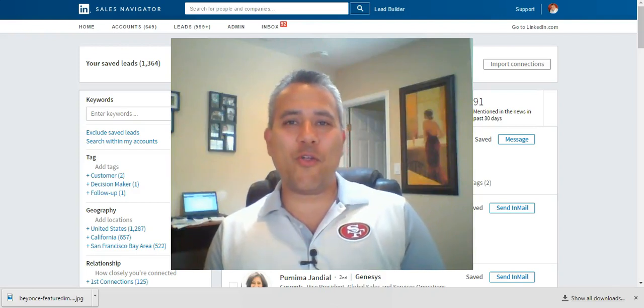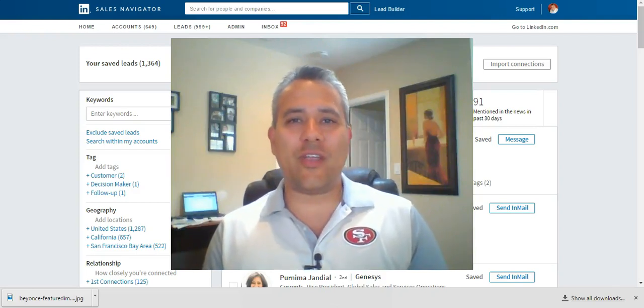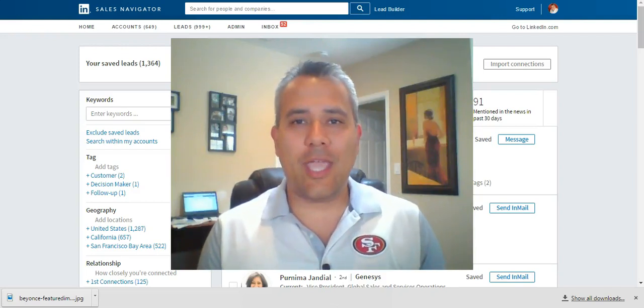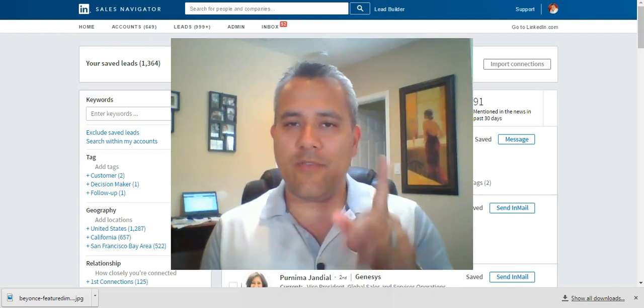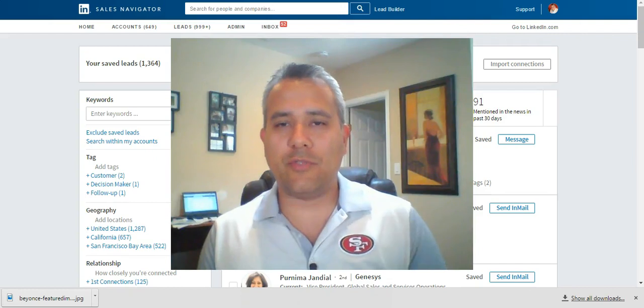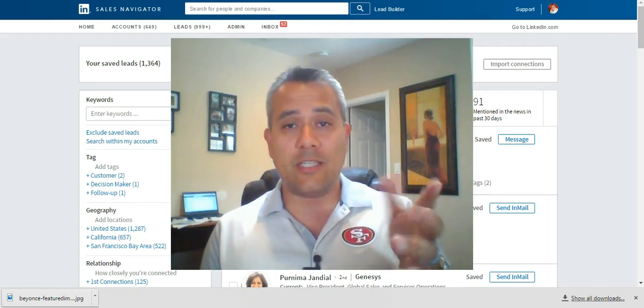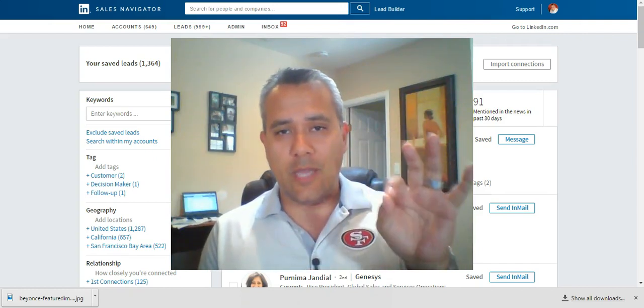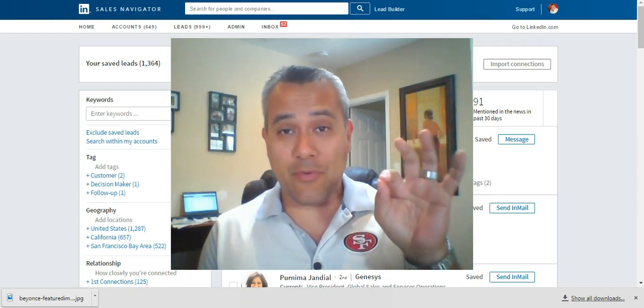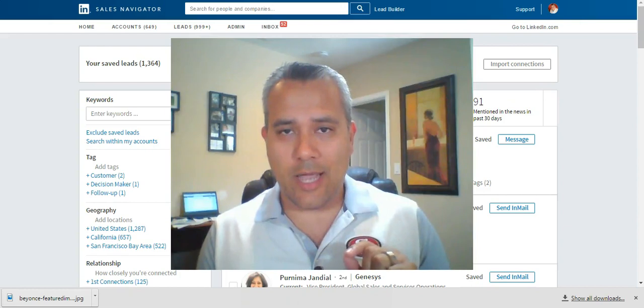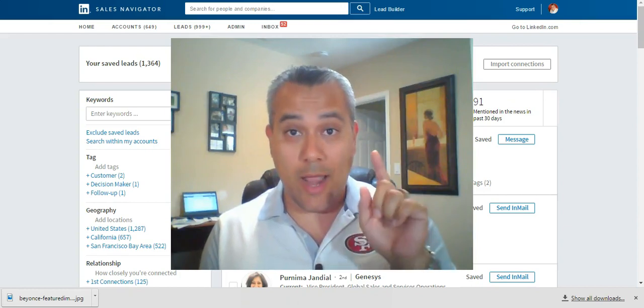Hey everyone, Mario Martinez Jr. here, social selling champion and CEO of M3Jr Growth Strategies. Feel free to reach out to us on www.m3jr.com.